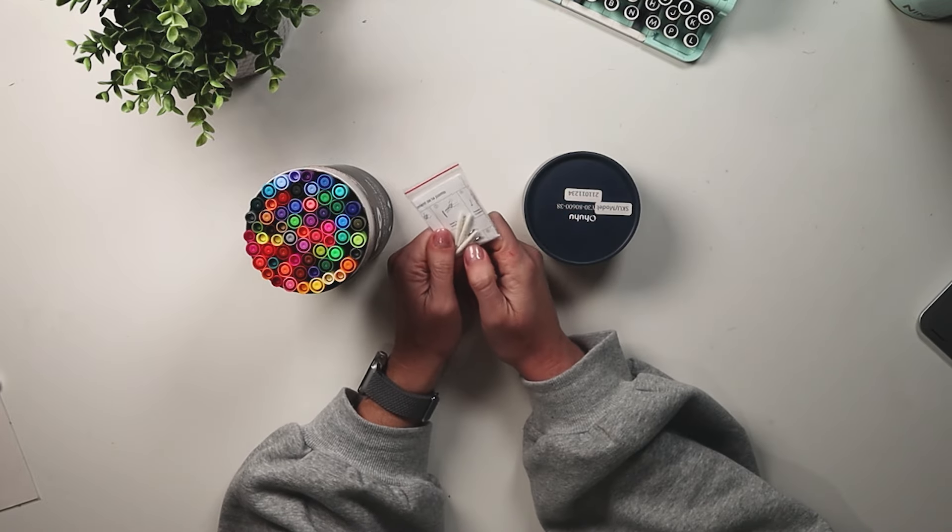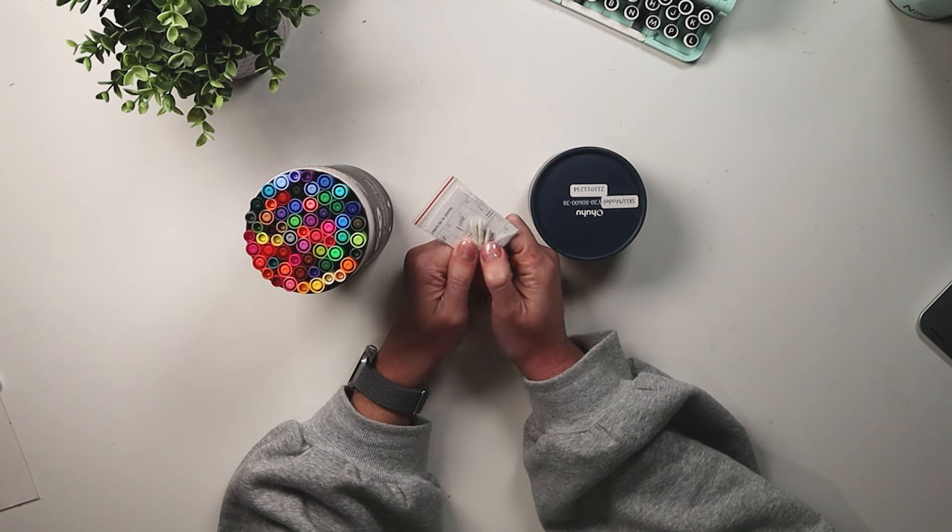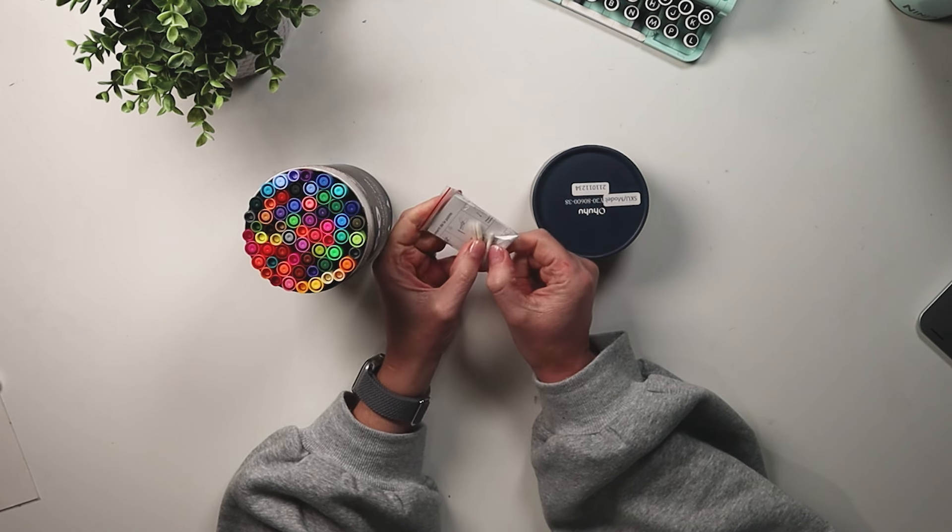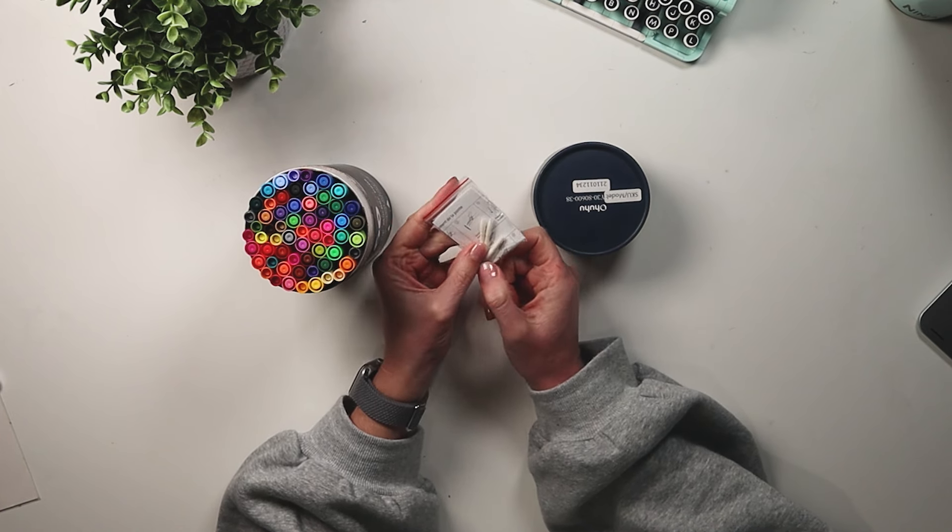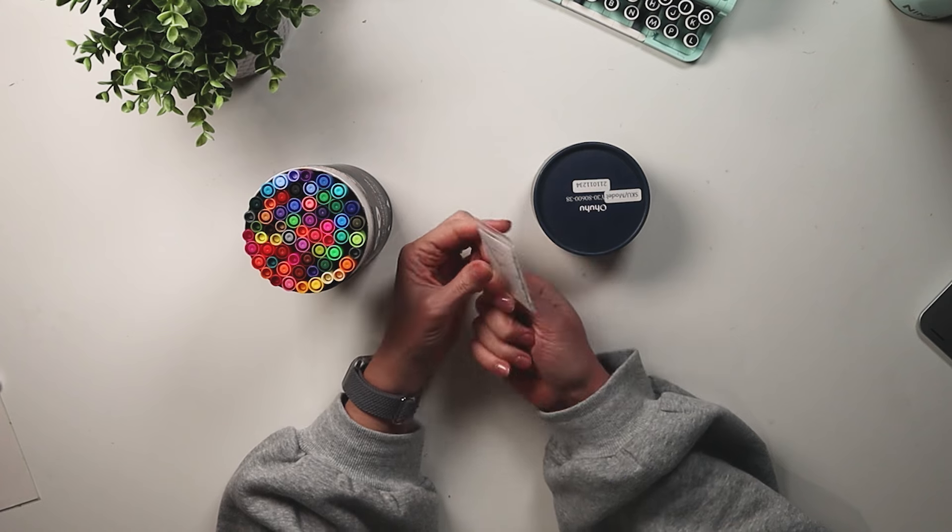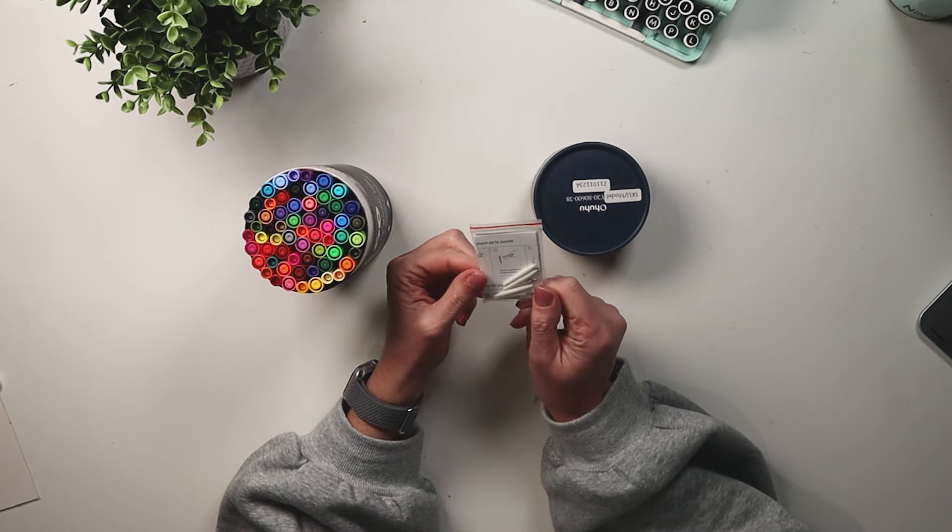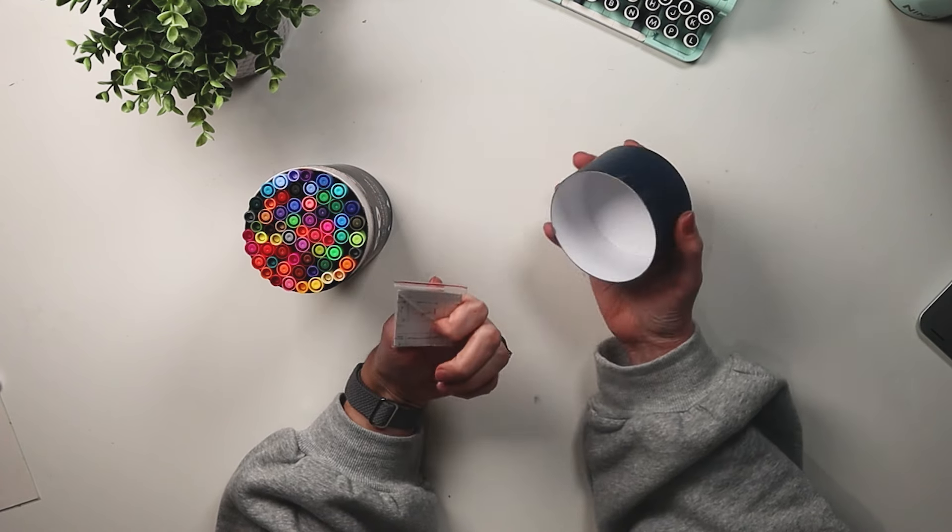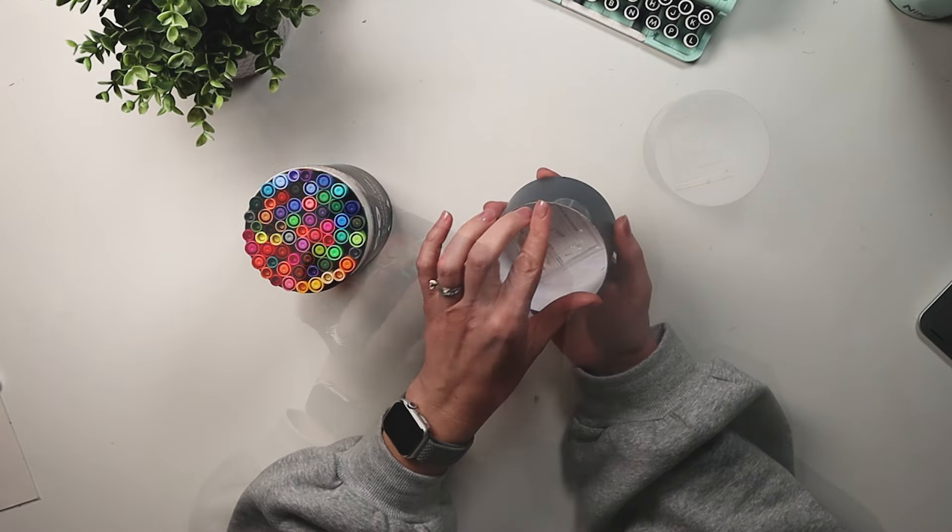Really cool, it's extra tips and nibs for your pens. So there are two fine tip and then there are three brush tip and then it gives you instructions on how to replace the nibs. So that's really nice touch.